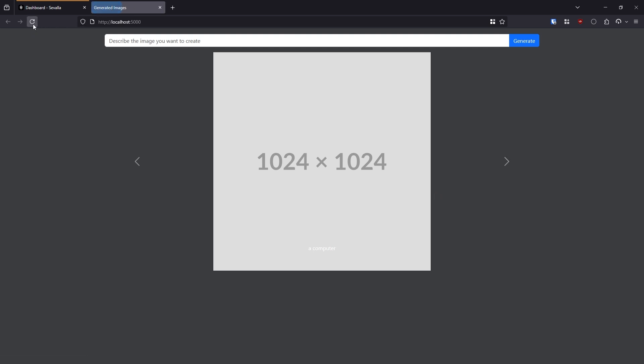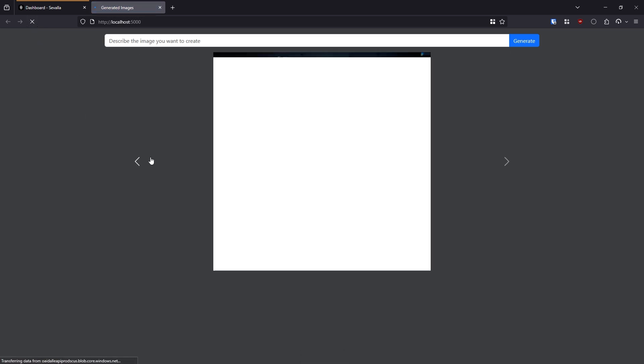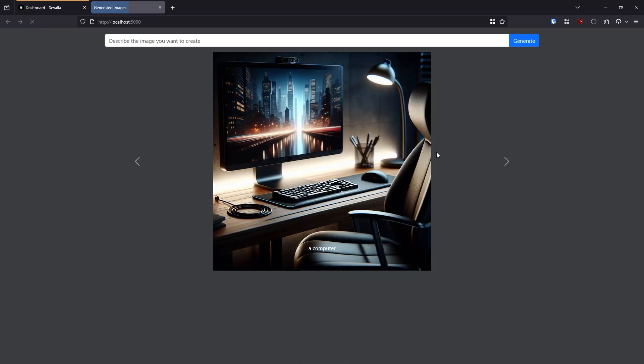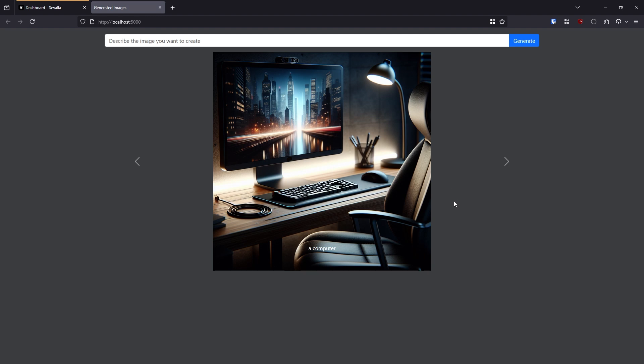Okay, so going to refresh, it should be done just about now. And we see an image of a computer here.